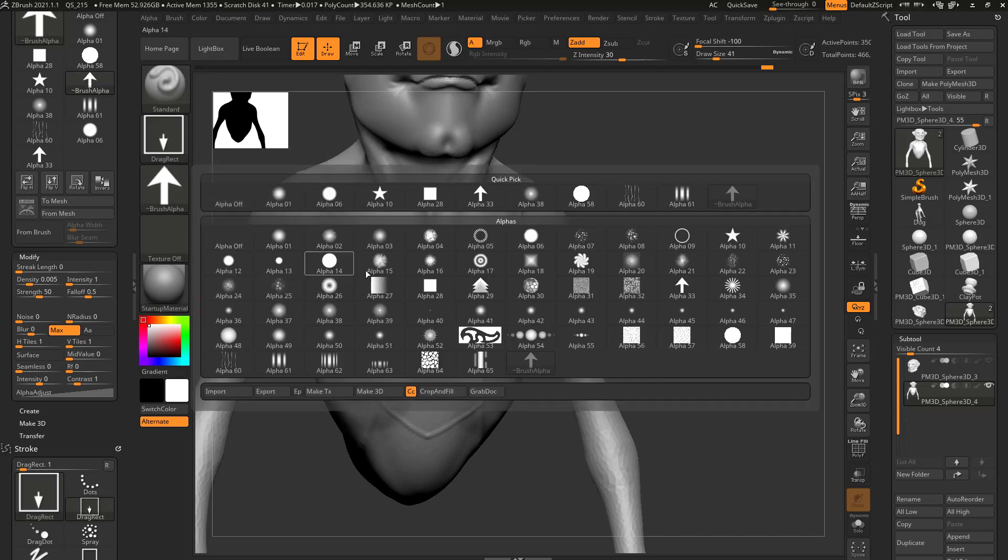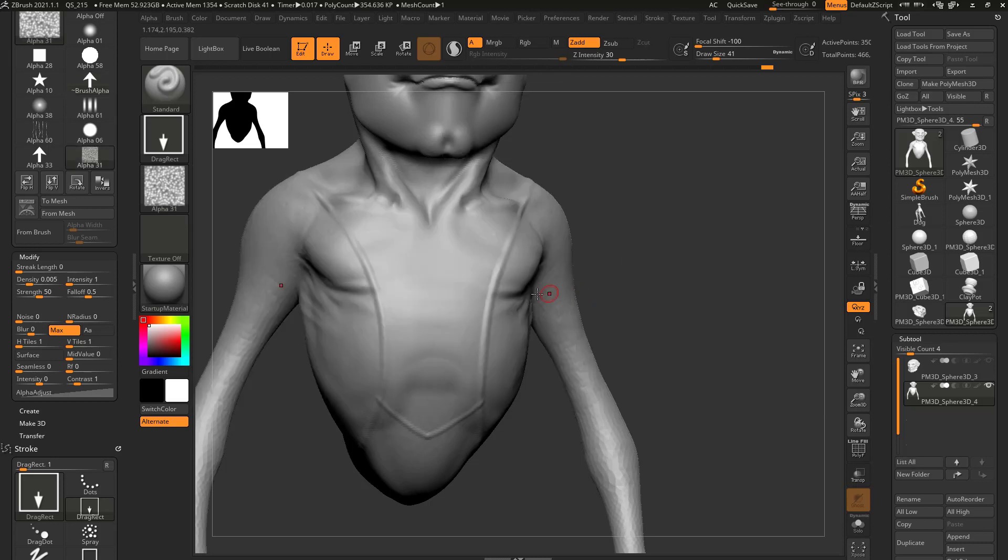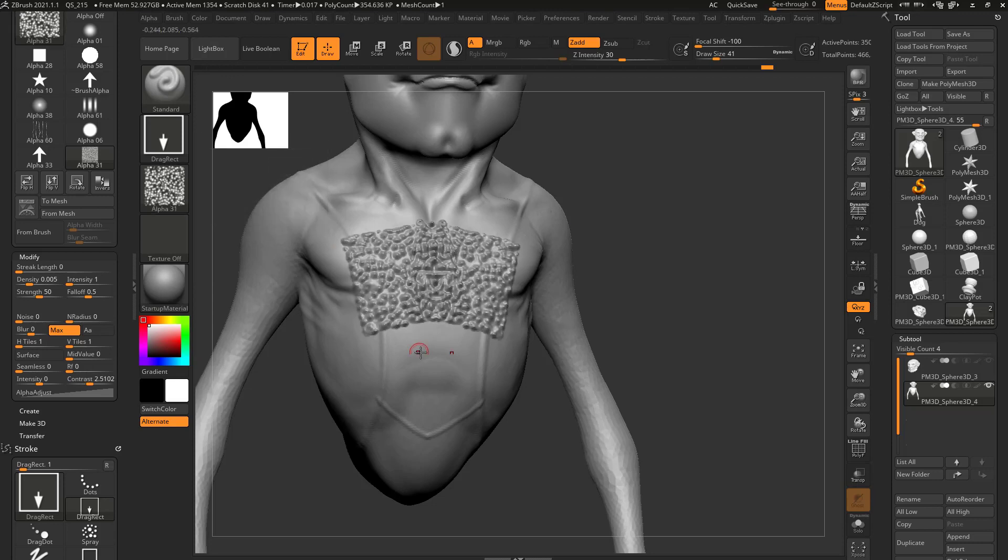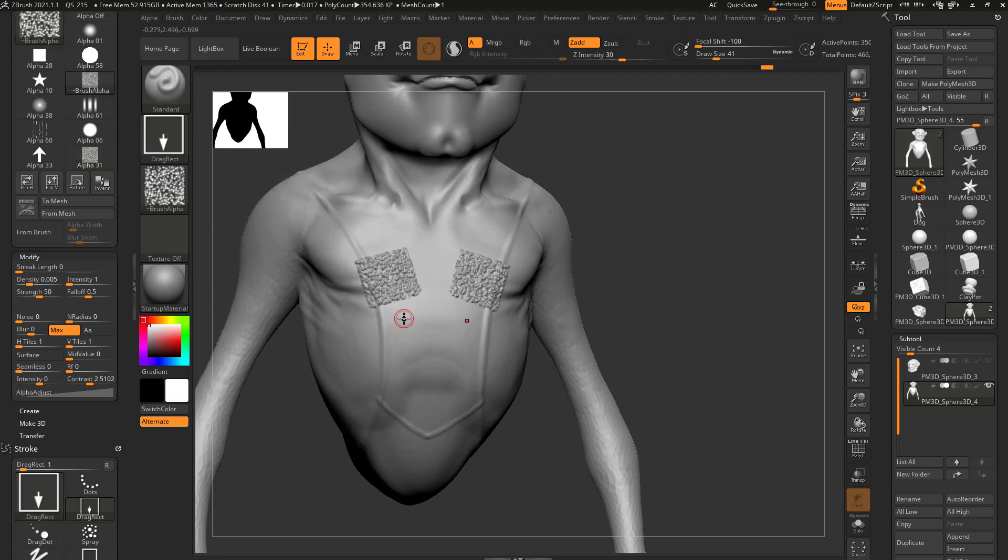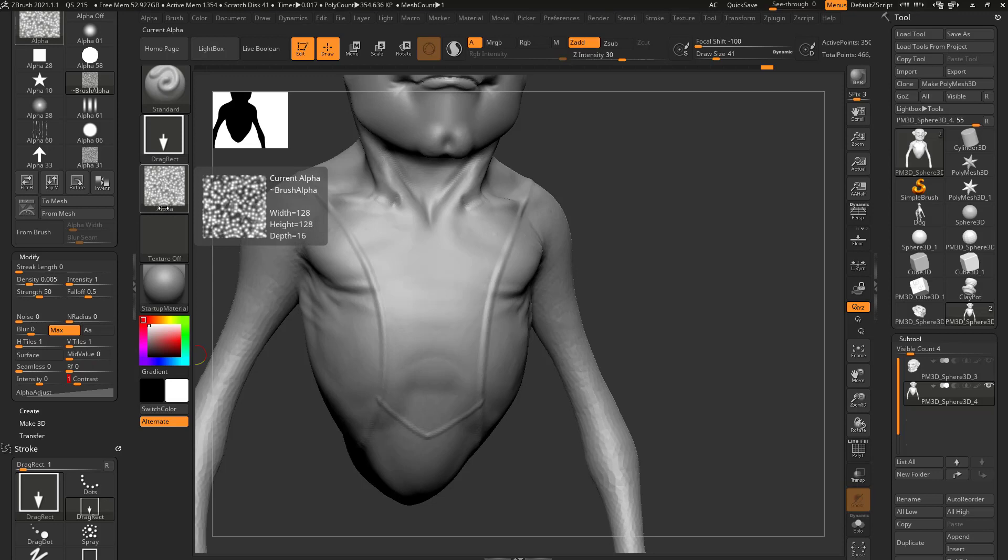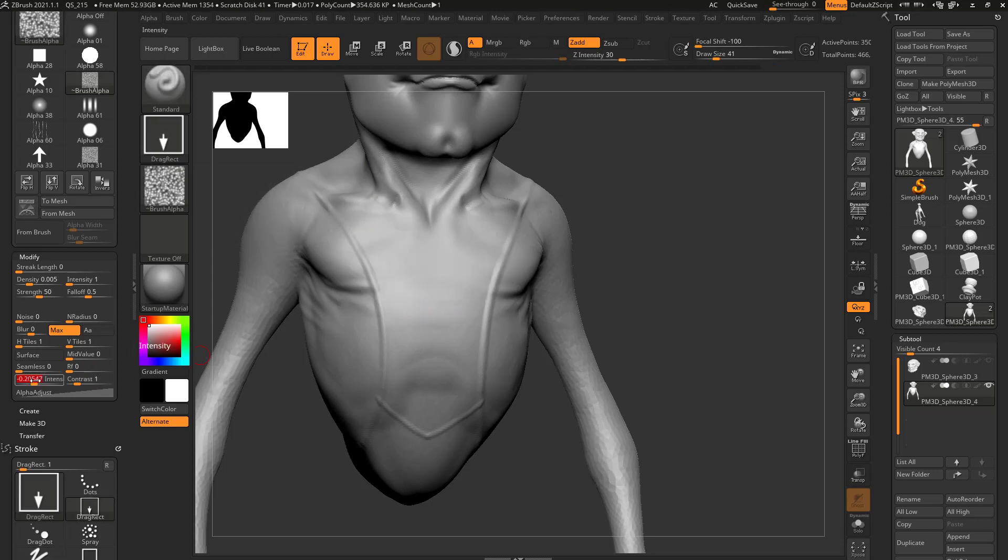I can also go through here and we can choose like alpha 31. You can go in and change the contrast so you get more of the pinpricks of the white. I can turn this back down to one and that'll kind of soften those transitions. I can change the intensity here.